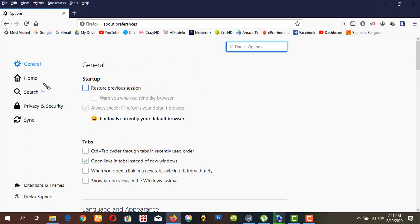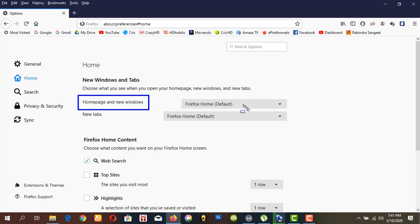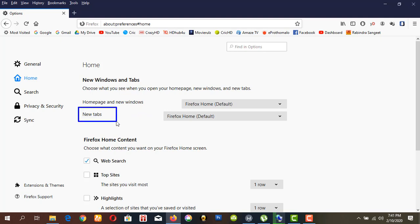Then click Home. Here you can change the home page for new windows and also change the new tab page.